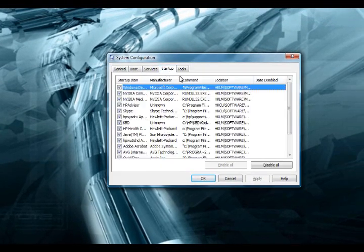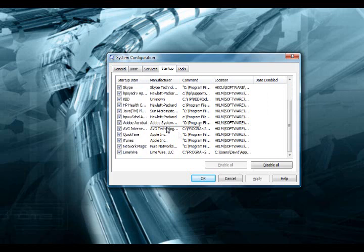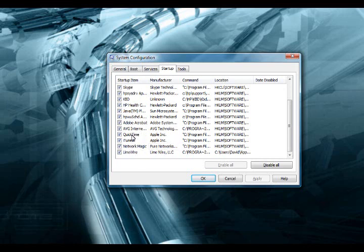Now you just want to go to the Startup tab and disable every program that you don't want to start up when the computer starts up, so like Limewire, iTunes, QuickTime.